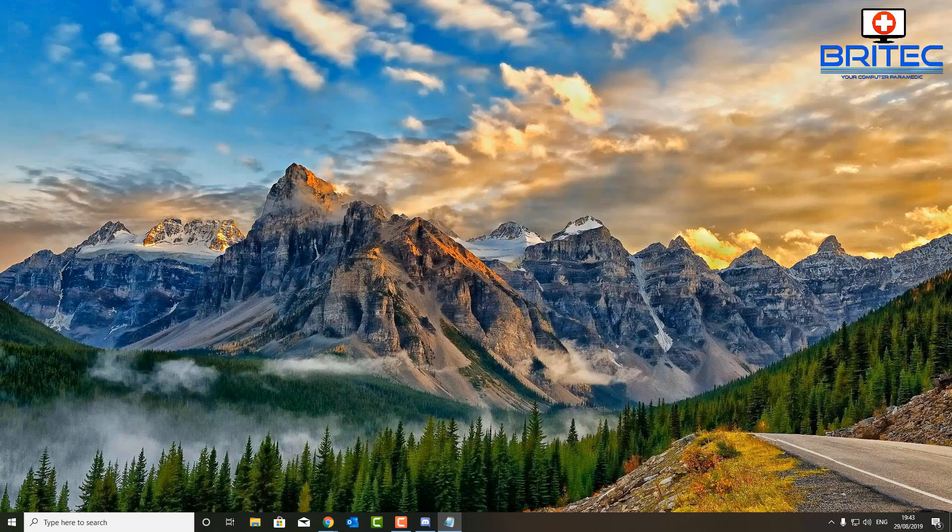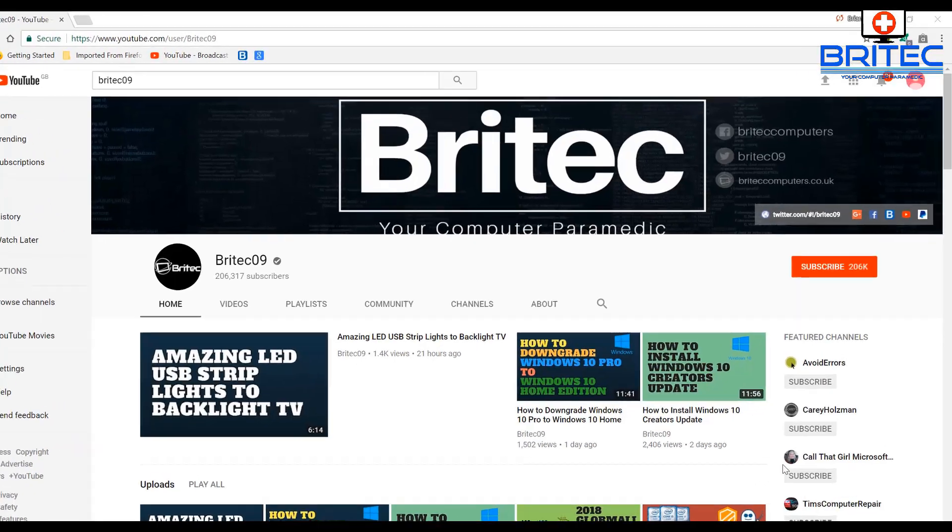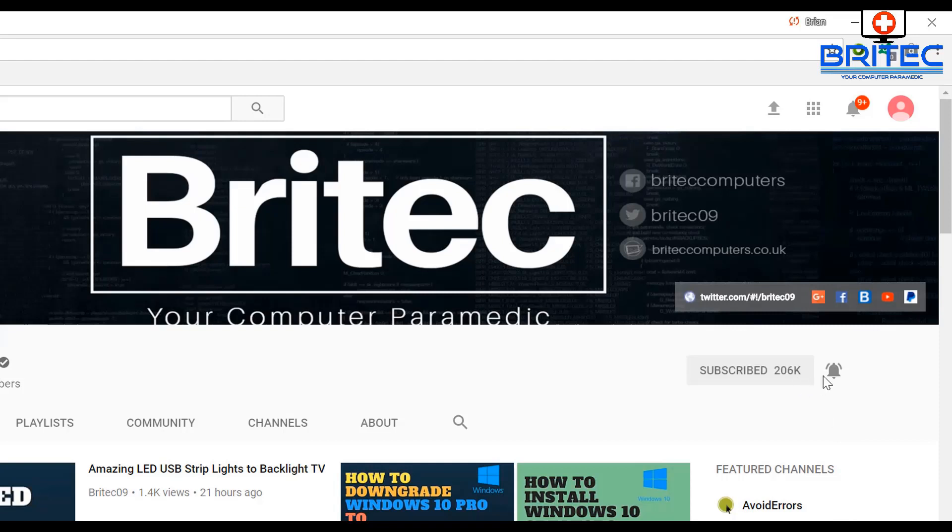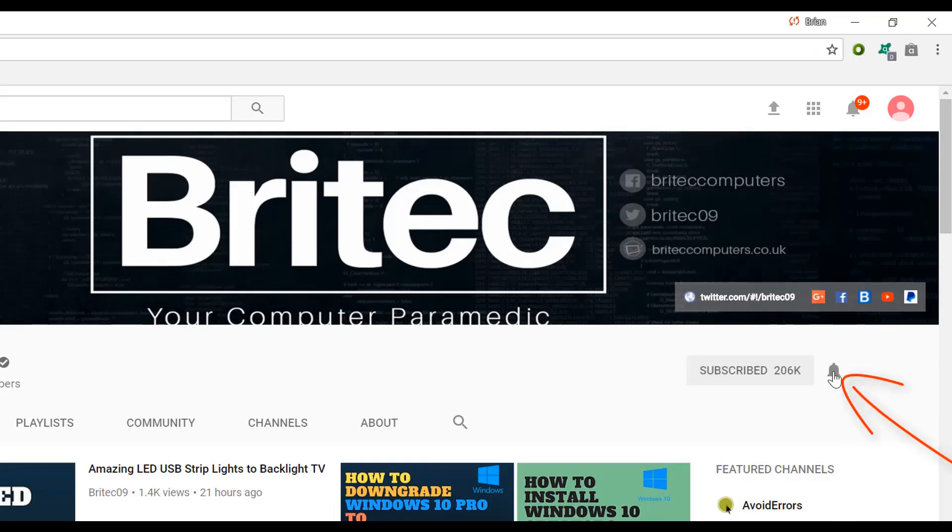Now if you haven't subscribed yet, hit the big red subscribe button on my YouTube channel and hit the bell notification button next to that to be notified when we upload new videos.